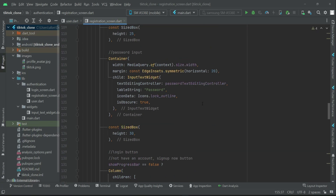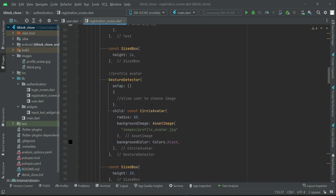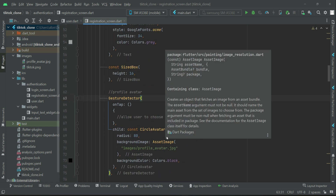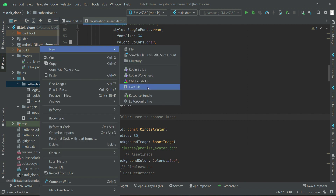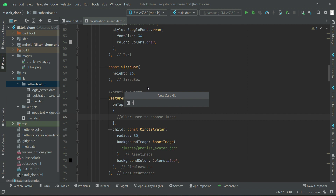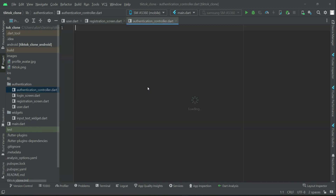When the user clicks on the profile avatar, we will send them to the phone gallery to pick an image. For that purpose, we will use GetX state management — specifically a GetX controller. Right-click on the authentication folder, create a new file, and name it 'authentication_controller'. Our authentication controller is now created inside the authentication folder.